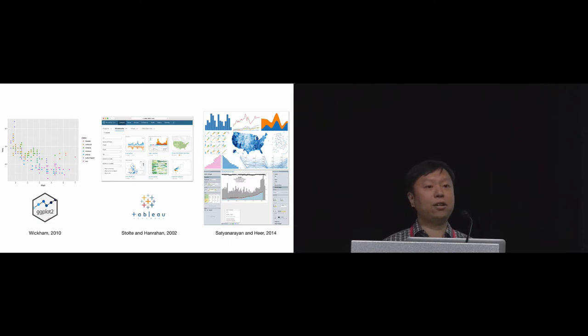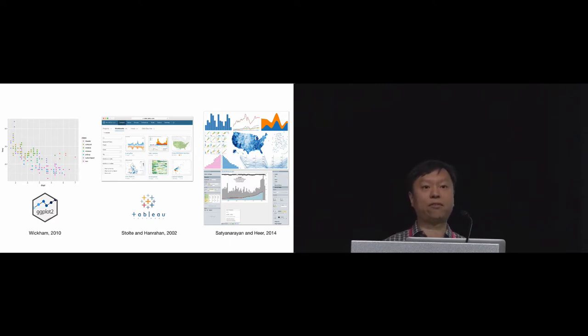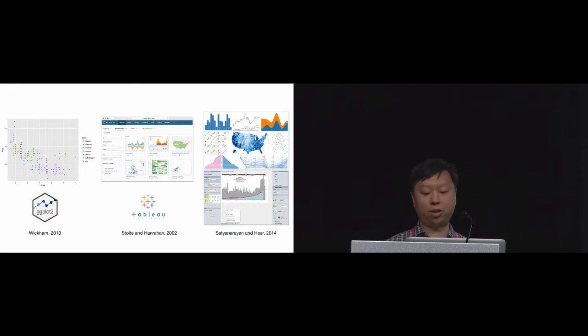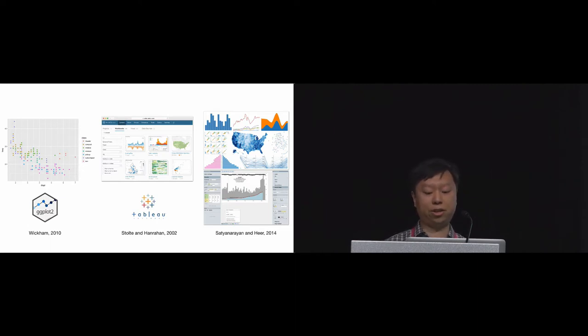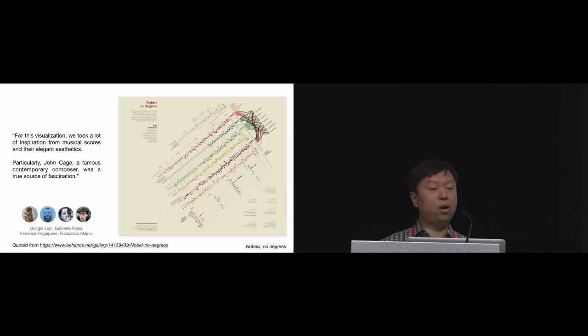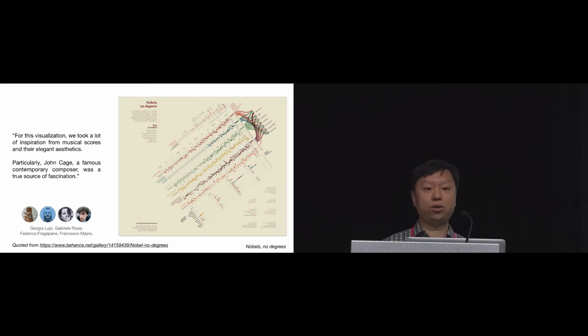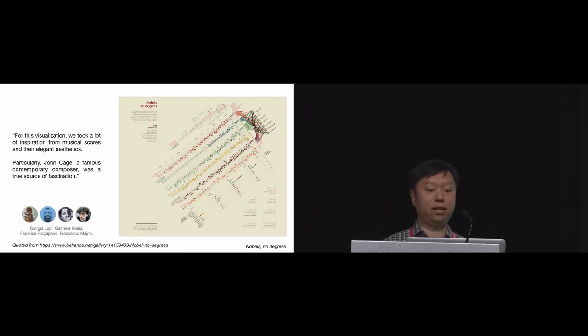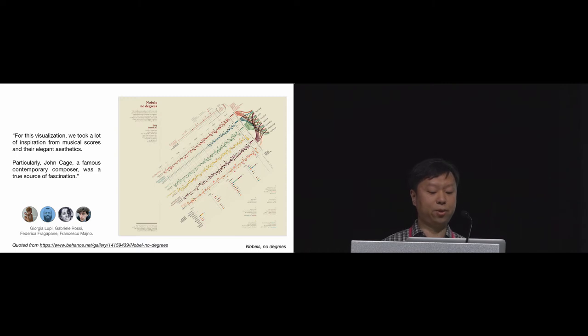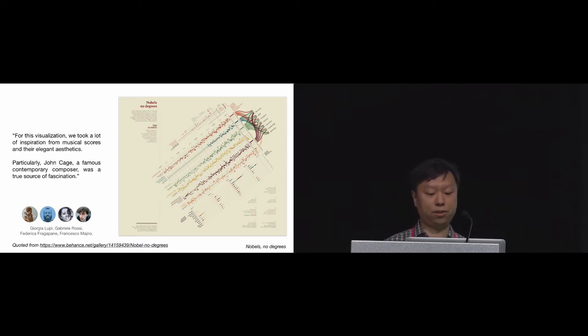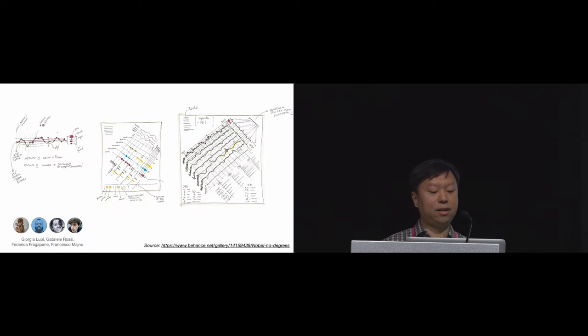However, the grammar of graphics is really a model that describes how computer scientists or programmers think about visualization creation, and it has little in common with how designers work. For example, when designers from Accurate discussed their award-winning visualization, 'no bells, no degrees,' they emphasized that they get their inspirations from the elegant aesthetics found in music scores. And with this idea in mind, they sketched and iterated on the design.